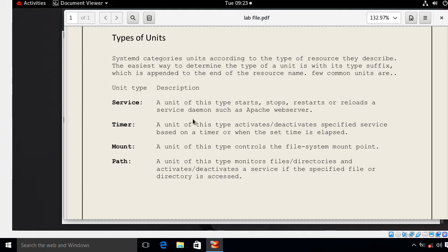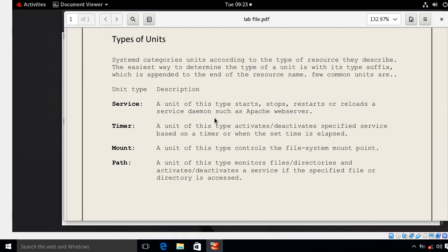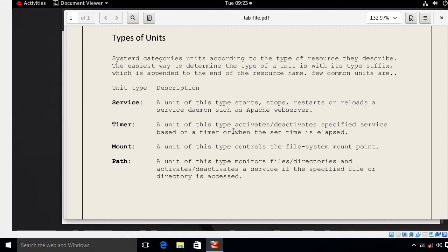A few common units: the service unit is used to start, stop, restart, or reload service daemons such as Apache server. The timer unit is used to activate and deactivate a specified service based on a timer or when a set time has elapsed. The mount unit controls file system mount options. The path unit monitors files and directories, activating or deactivating a service if the specified file or directory is accessed. In this demonstration we will focus on the service unit and the timer unit.